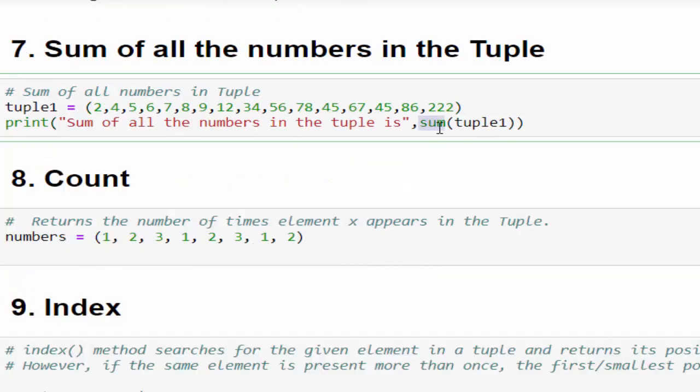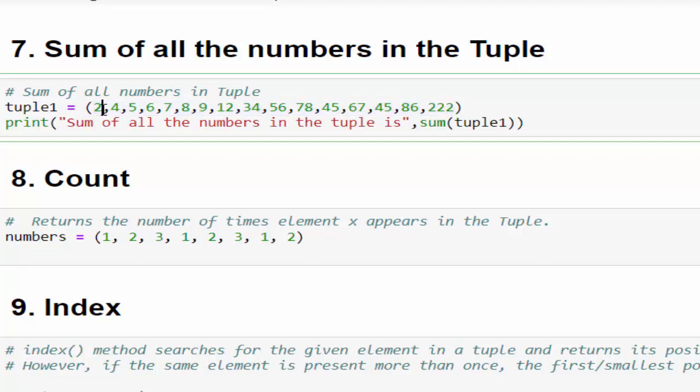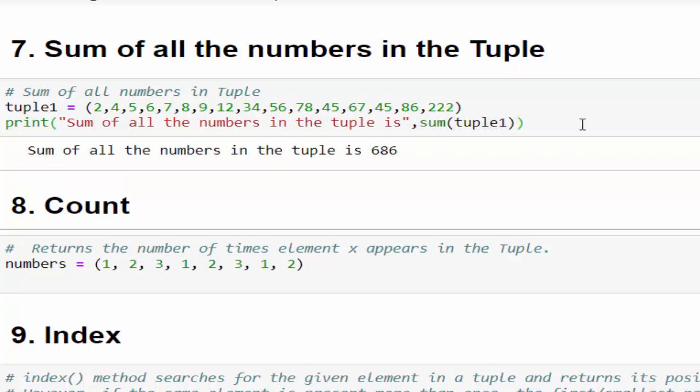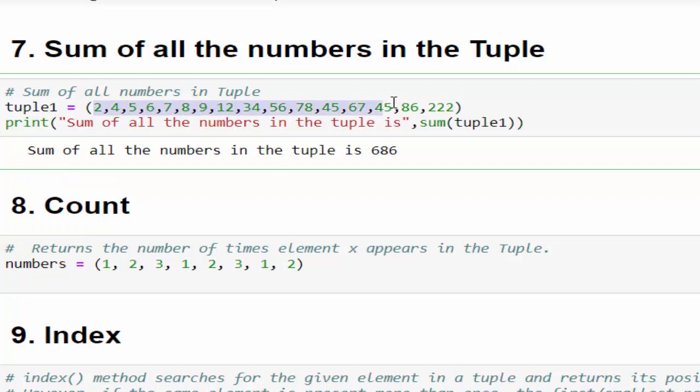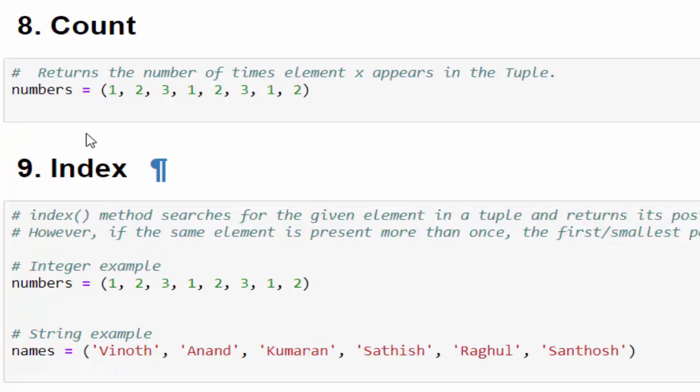Then another easy method: sum. When you want to find sum of all the integers within a tuple we use method sum. sum then mention the variable, just execute the code - the sum of all the numbers in the tuple is 686.